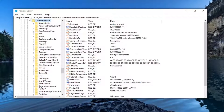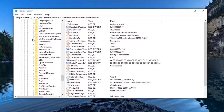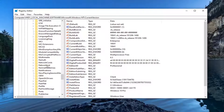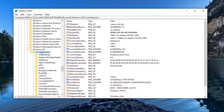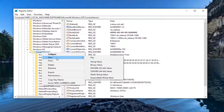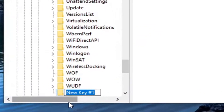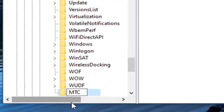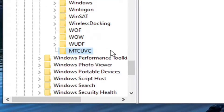Do the same for CurrentVersion, and finally look for something that says MTCUVC. Now if you do not see one in here with that value, we're going to go create one. Scroll back up to CurrentVersion, right-click on the folder, select New, and then select Key. Name this key MTCUVC. Most of you probably don't have this key, so that's why we just created it.